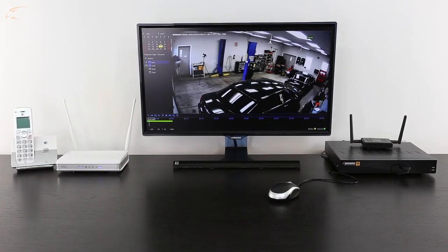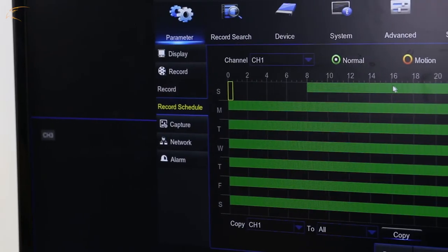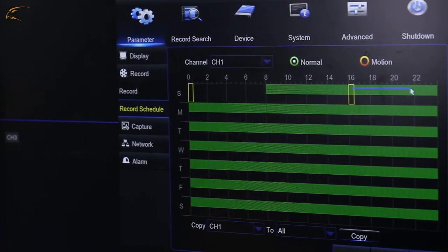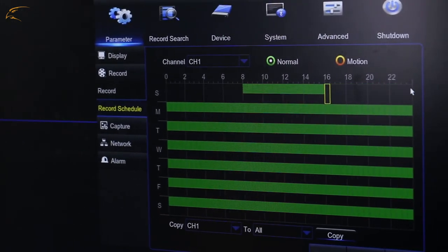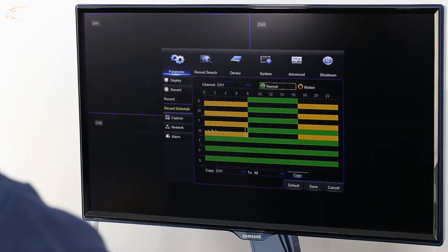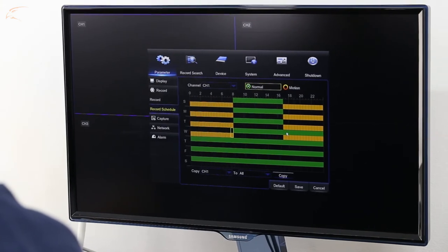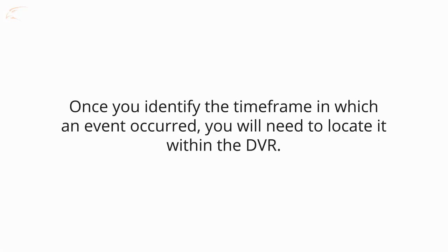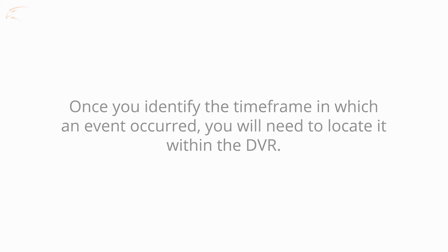Your Defender HD DVR can be programmed to record 24 hours a day or to be triggered by motion. Either way, the process of reviewing your footage is the same. Once you identify the time frame in which an event occurred, you will need to locate it within the DVR.